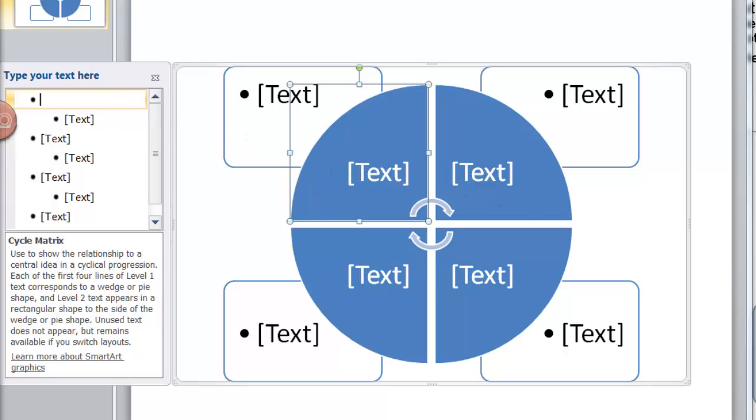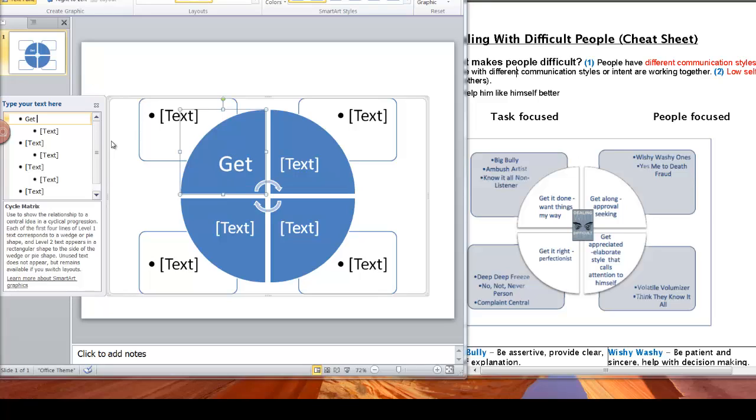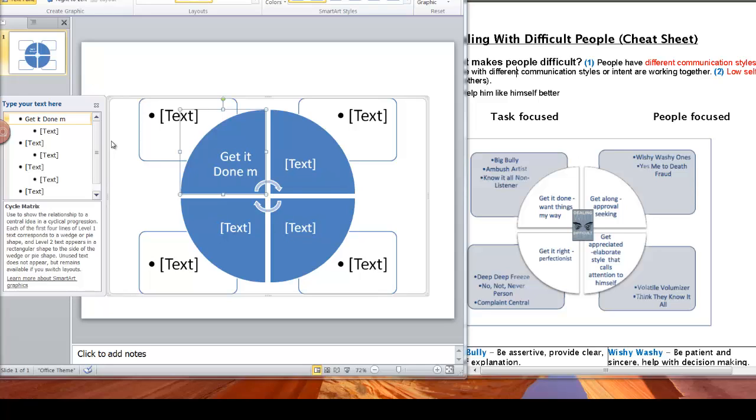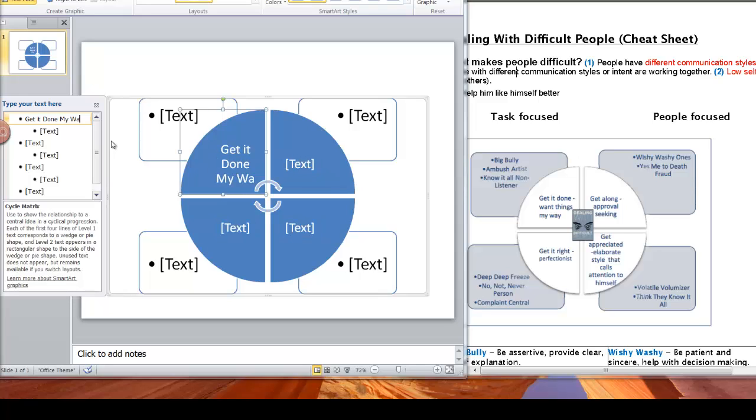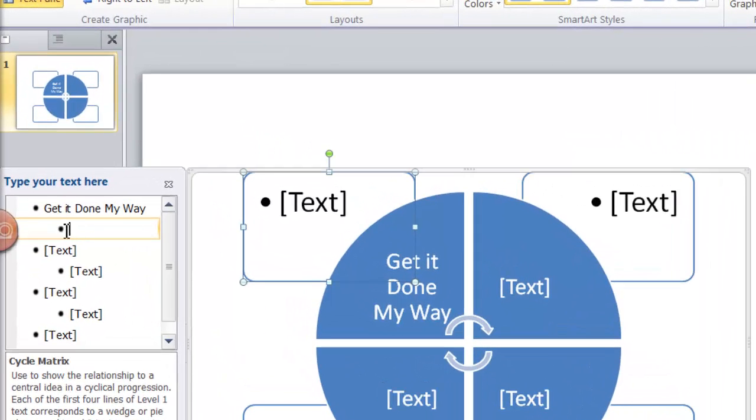If you look over at the model you see that bit says get it done, want things my way. So let's type that in. Get it done. I'm going to say my way. So you can edit the words however you want. Obviously you don't have to do it the same way. And then the next bit of text, you see I've clicked on the bullet that's indented.